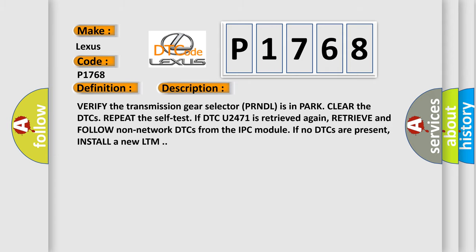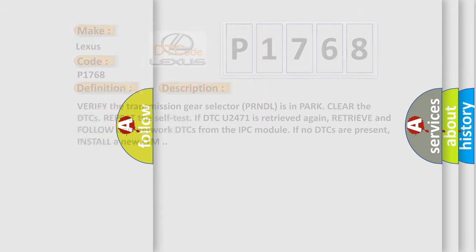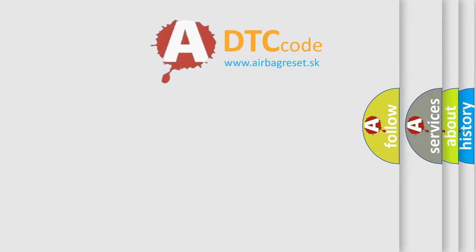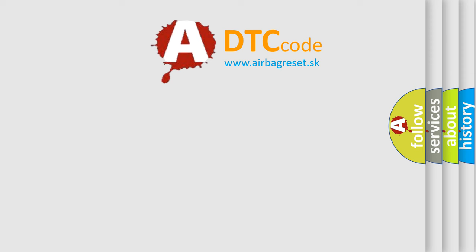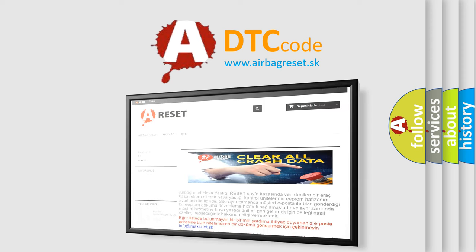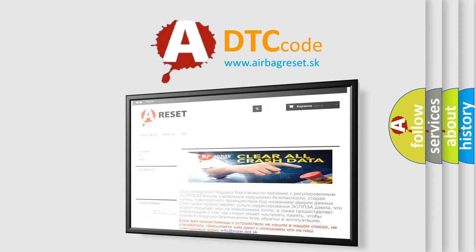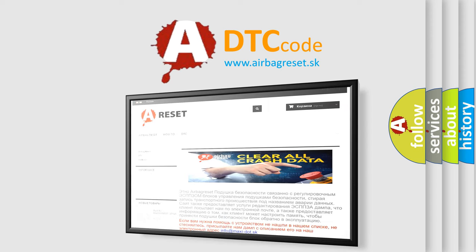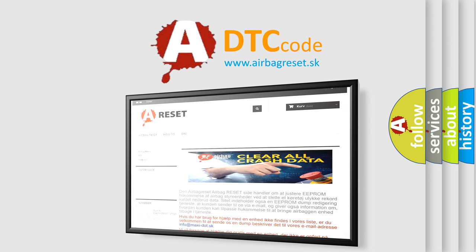The Airbag Reset website aims to provide information in 52 languages. Thank you for your attention and stay tuned for the next video.